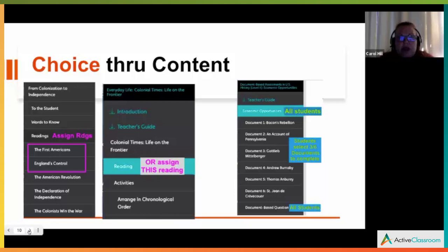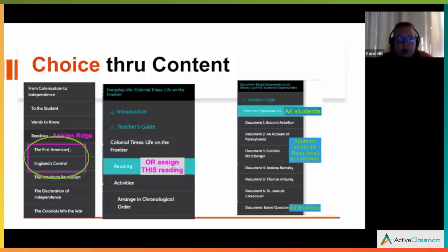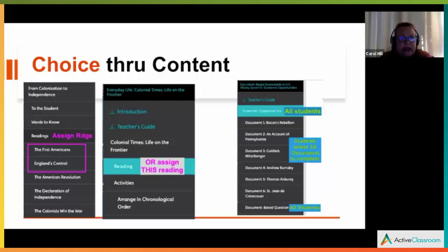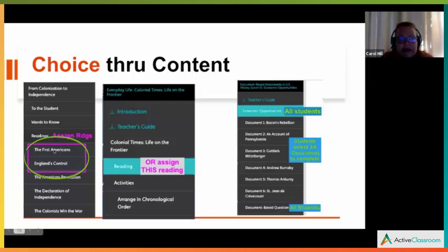One way you can offer choice through content is through lesson options in Active Classroom. Here are some readings — students could choose one, or you could say do one of these readings plus an assigned reading to build depth or complexity. Active Classroom has a toolbar that allows content to be translated, lets students look up words, highlight, and take control of interacting with their content. They can also have Active Classroom read to them if that's what they choose.